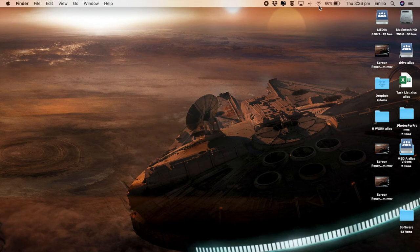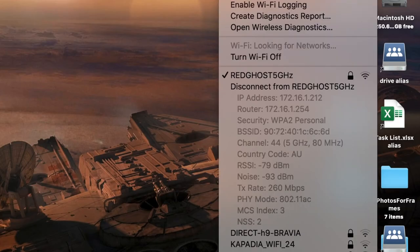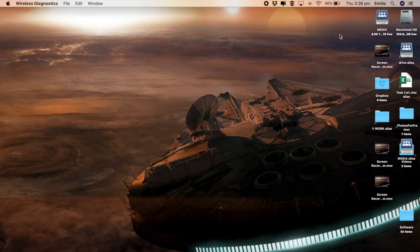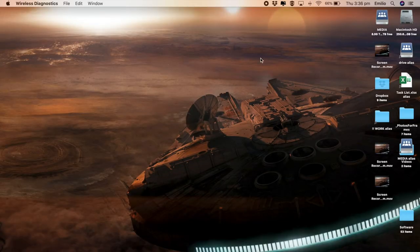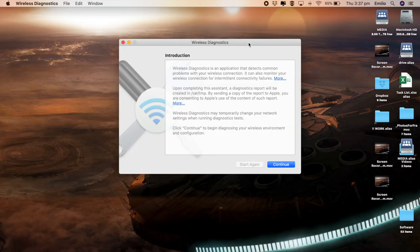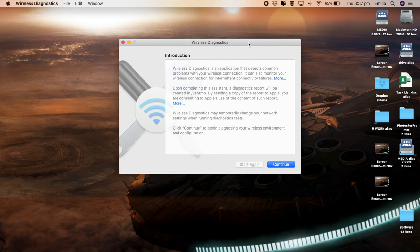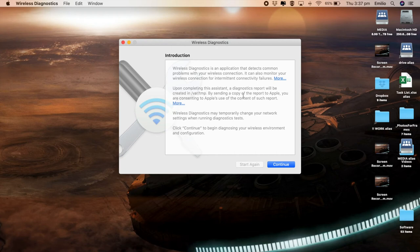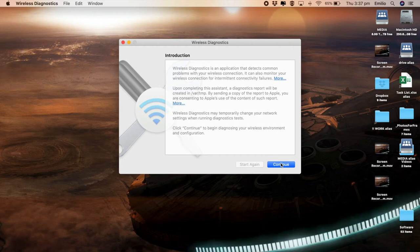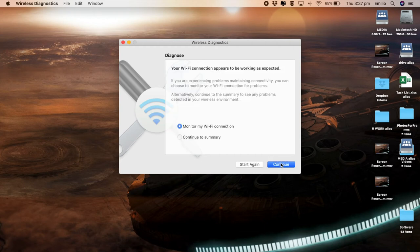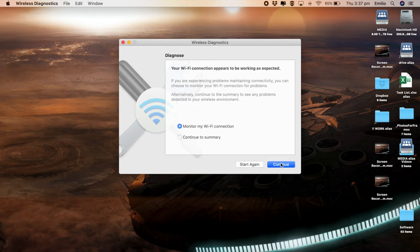Again, option, click on here. We're going to open up wireless diagnostics. We're provided with a little bit of an introduction about this application. You'll see that it says that upon completion of this assistant, a diagnostics report will be created in this particular location right here. By sending a copy of the report to Apple, you're consenting for Apple to use the content for such a report. From here, we're going to click on continue. It then came back and said my connection appears to be working correctly. Great. That may be the case, but it's not always the case. Sometimes it may be up and down. You could have intermittent problems.